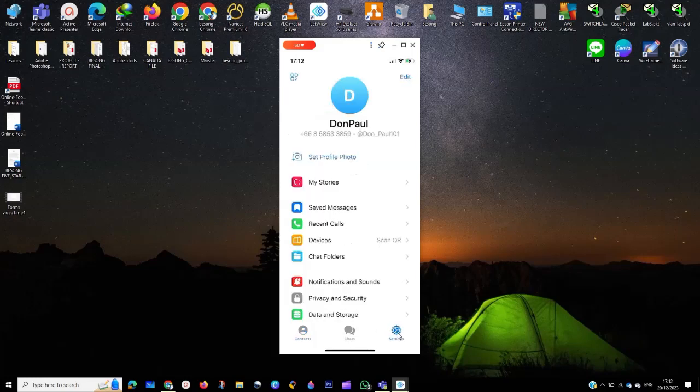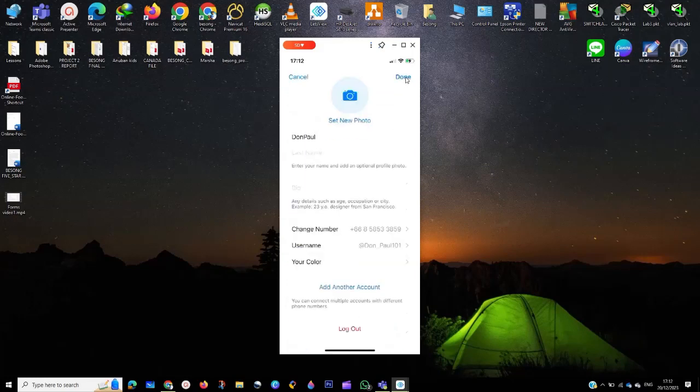You click on settings right on top of here. This is where you see edit from the top right. I'm going to click on edit. When you click on edit, it's going to show you this platform. You see set new photos or done.